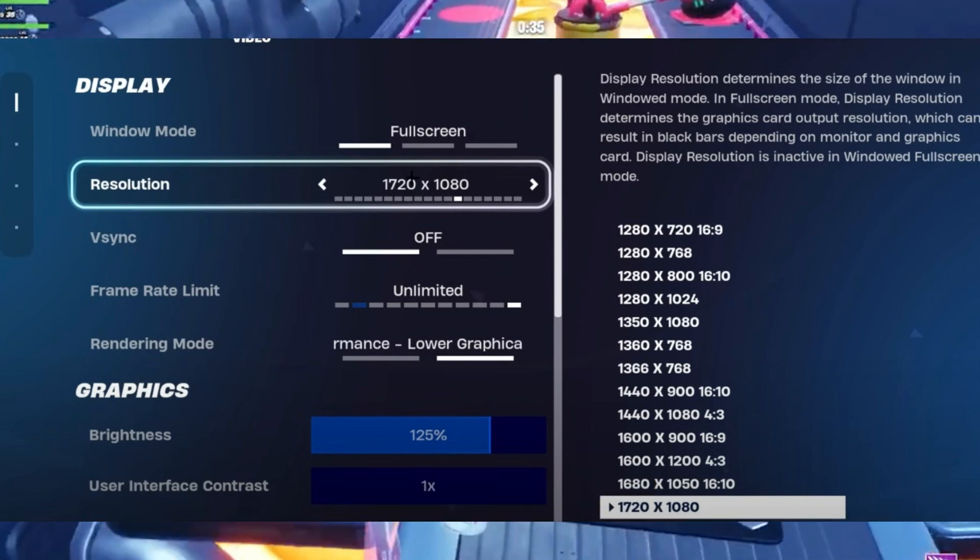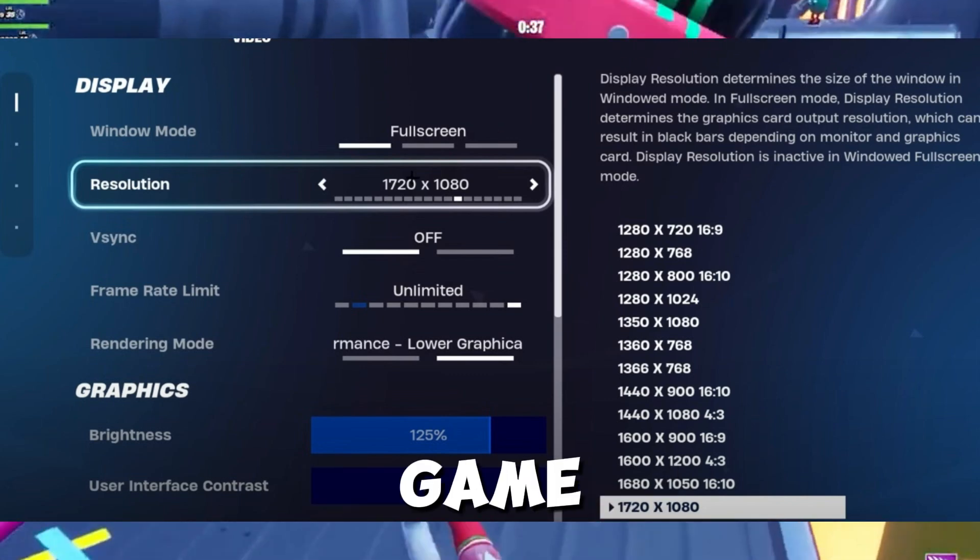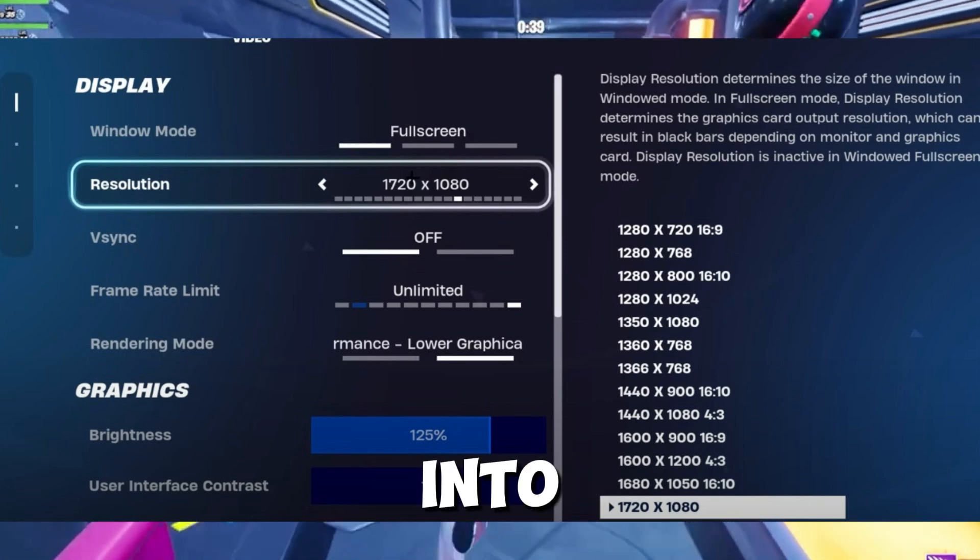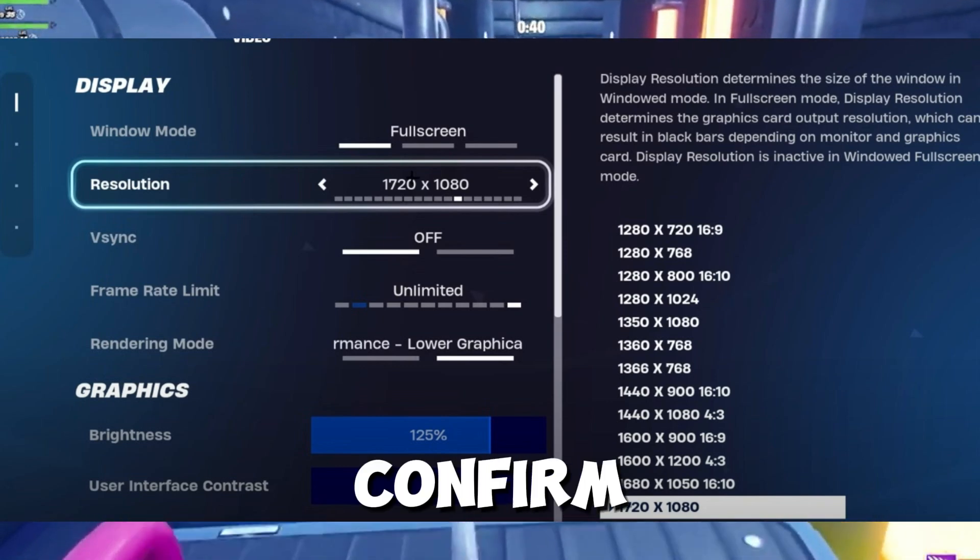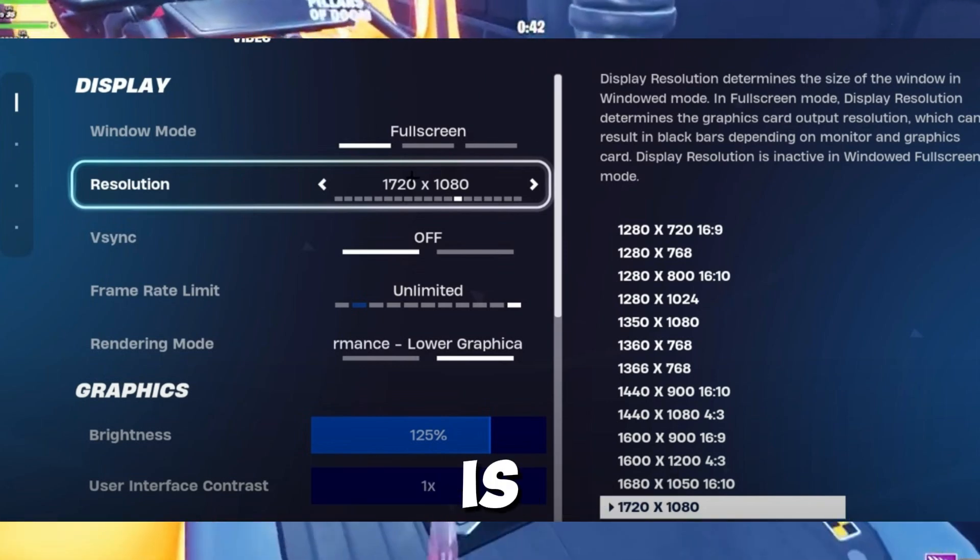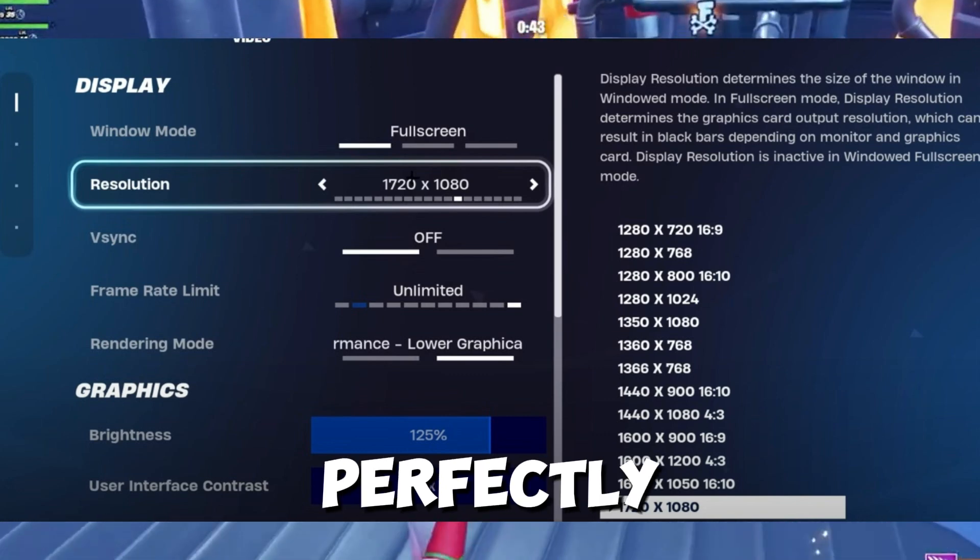Test the resolution in game. Once applied, jump into a match to confirm the stretch resolution is working perfectly.